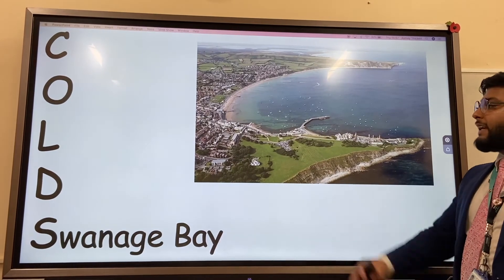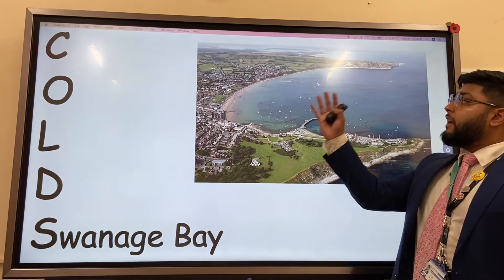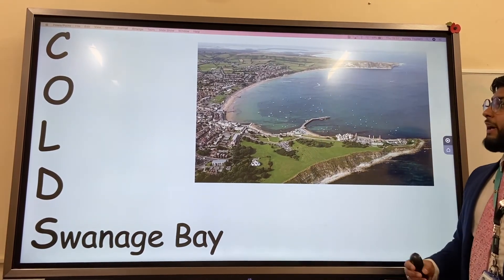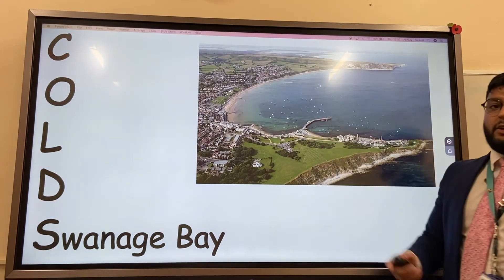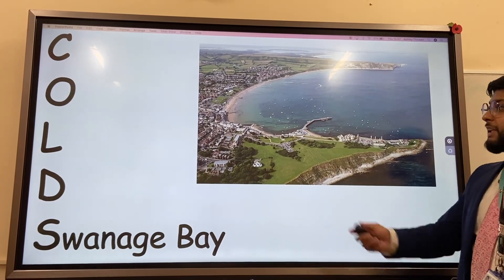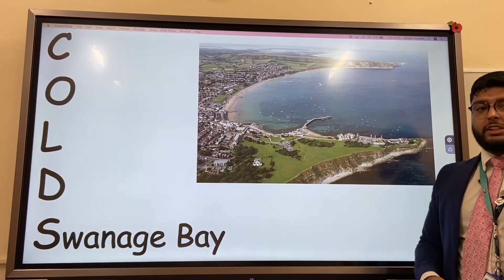And finally, Swanage Bay — a very large bay with an equally large beach, which is a massive tourist attraction.